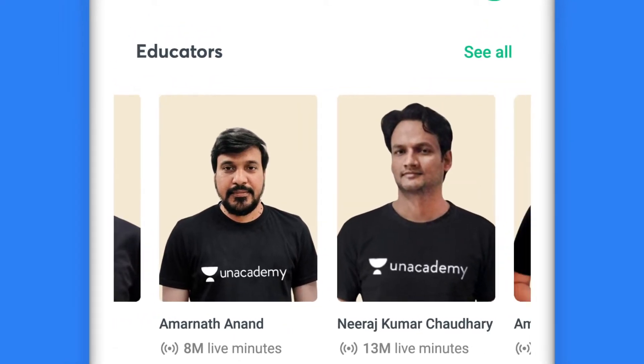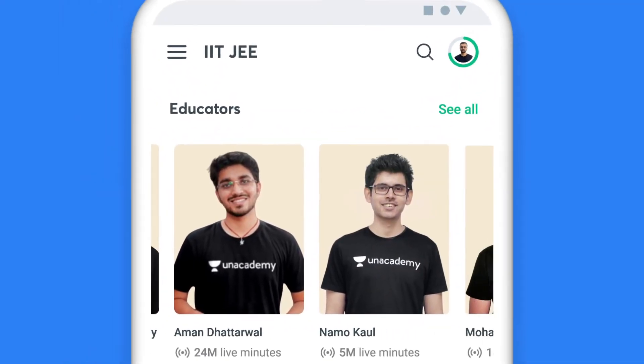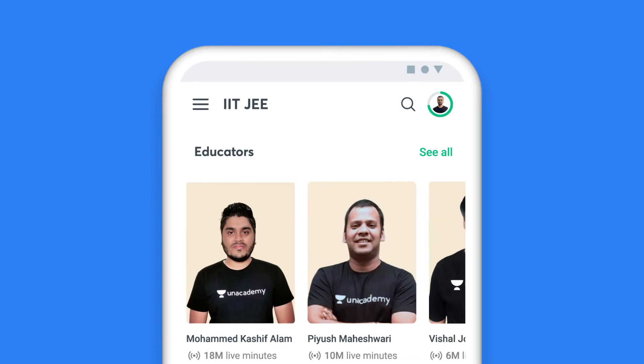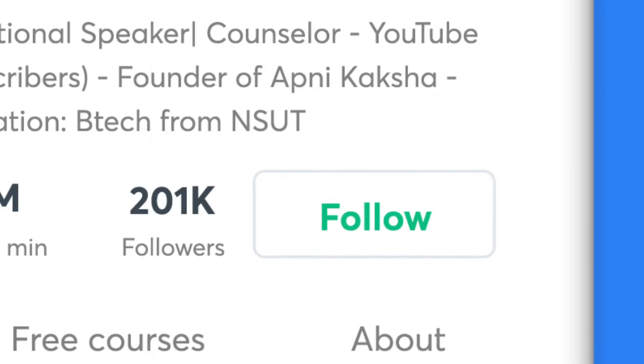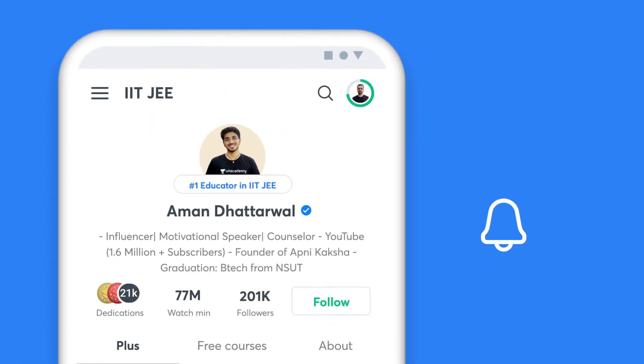Your preparation deserves the best, and our top educators will ensure that. Follow your favourite educators and stay up to date.